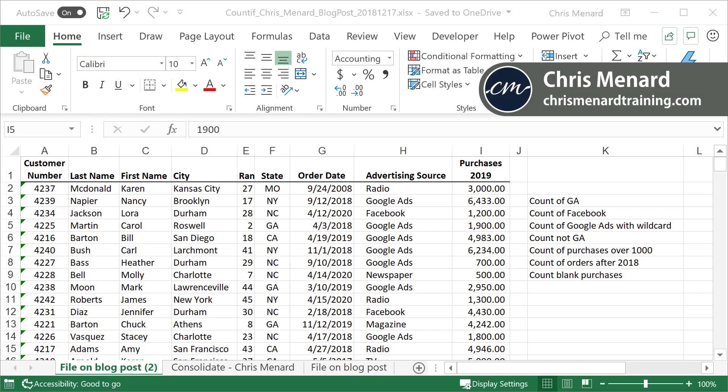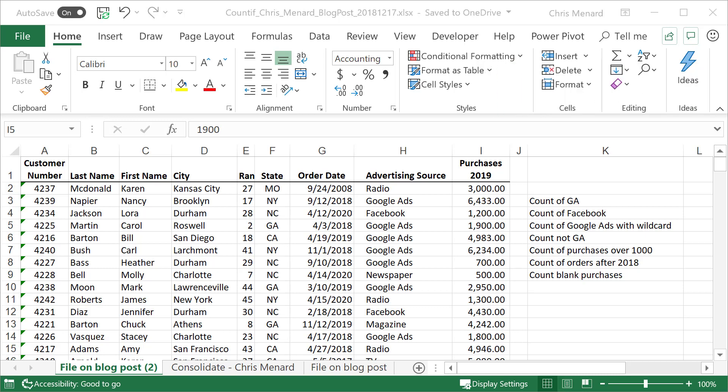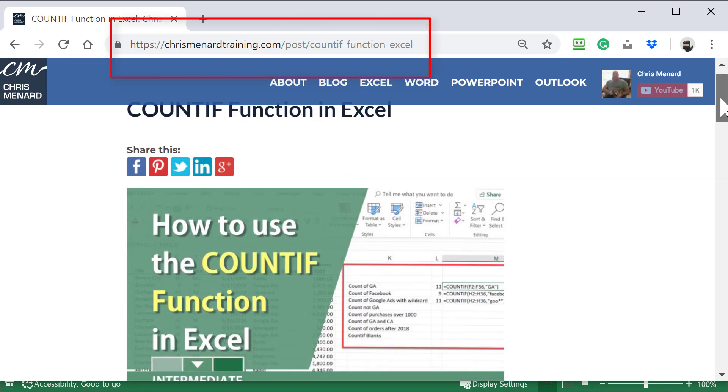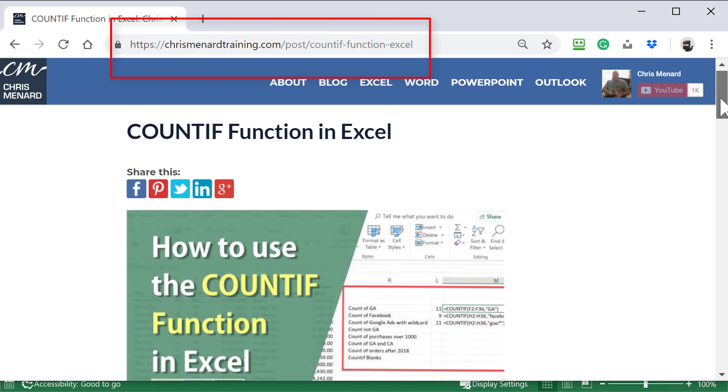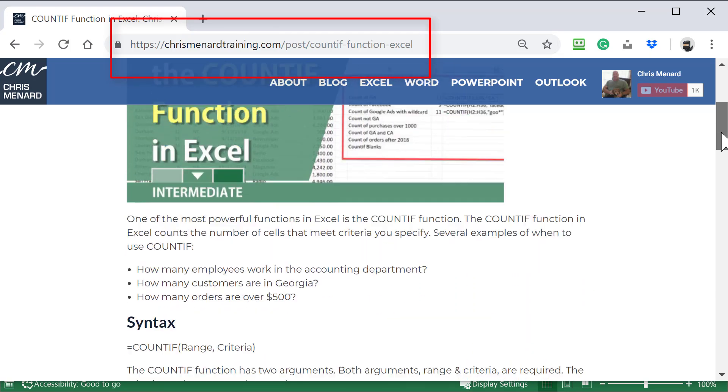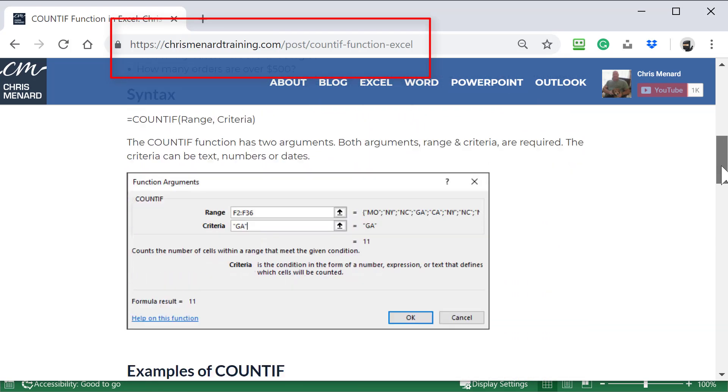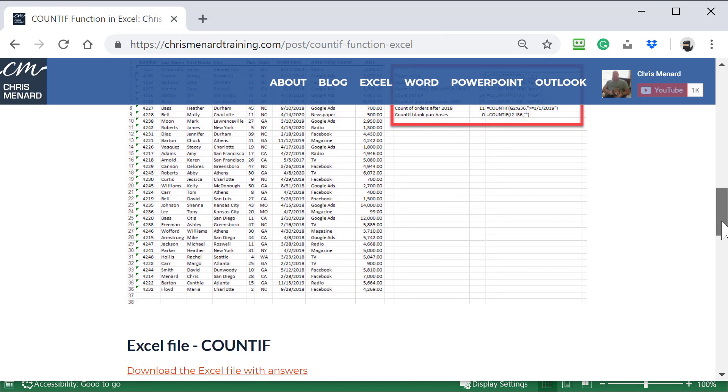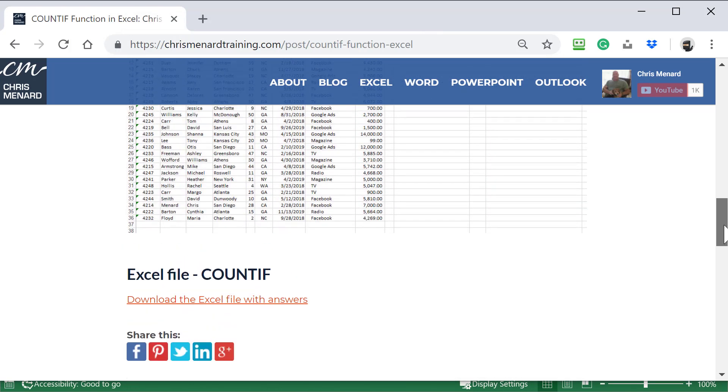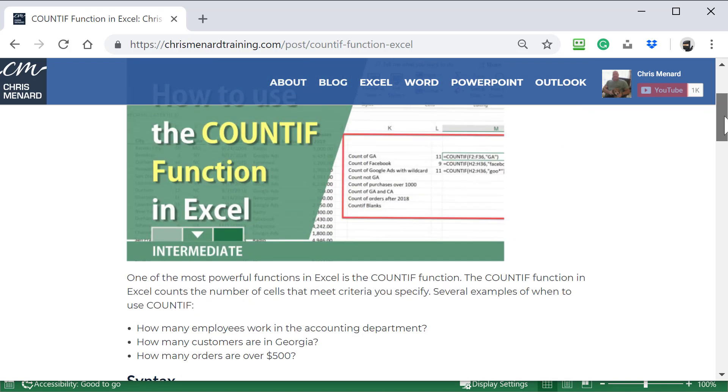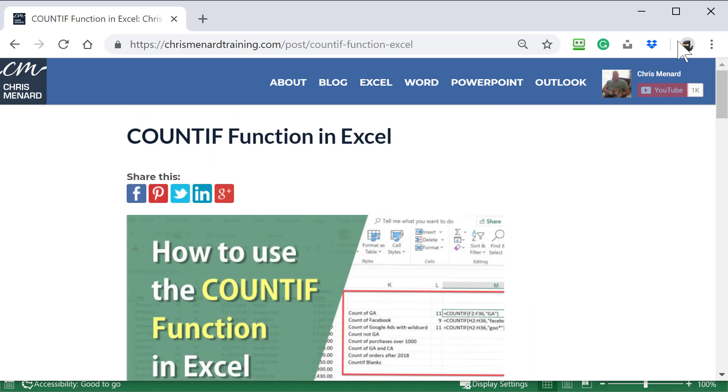I'm going to run through text with COUNTIF, numbers, and I'll also do some dates. This file is also available for download on my blog post along with all the information I'm about to say about COUNTIF. There's the URL up at the top. There's some screenshots, some examples. The video is also here and there is the file right there you can download that I'm about to use. It'll have all the answers in it.